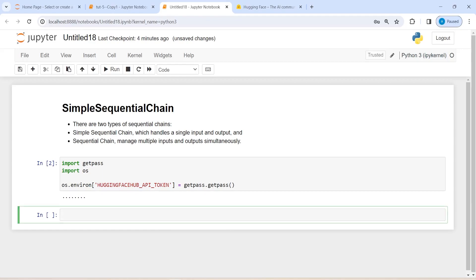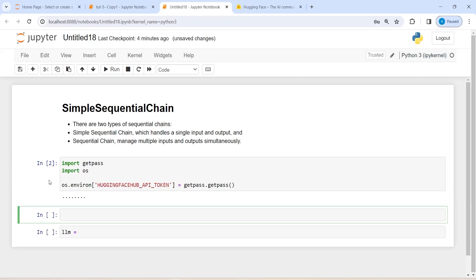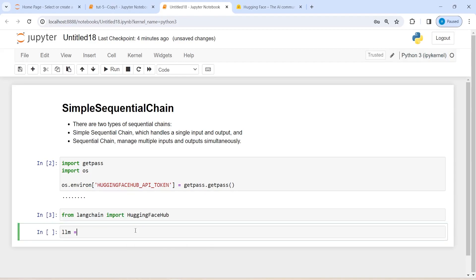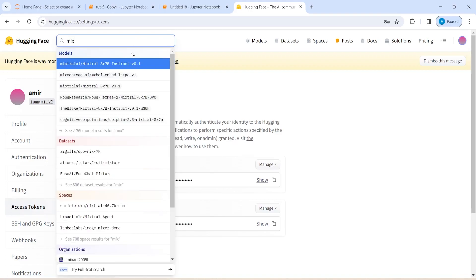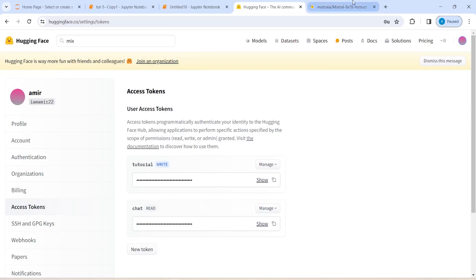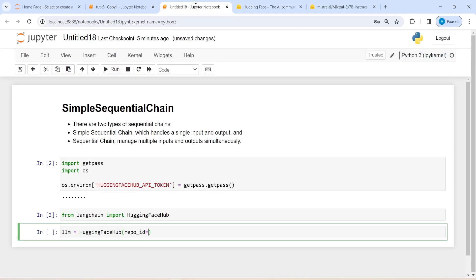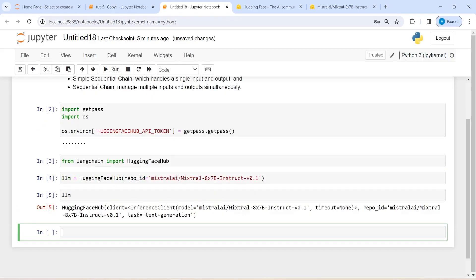Next I'm going to create an LLM model. Before that I need to import HuggingFace Hub, so I'll write: from langchain import HuggingFaceHub. Now I'll create the LLM model by calling HuggingFaceHub. The first parameter is repo_id — I'll go to HuggingFace, search for the Mistral model, copy the repo ID, and paste it in single quotes. We now have our LLM model from Mistral AI.